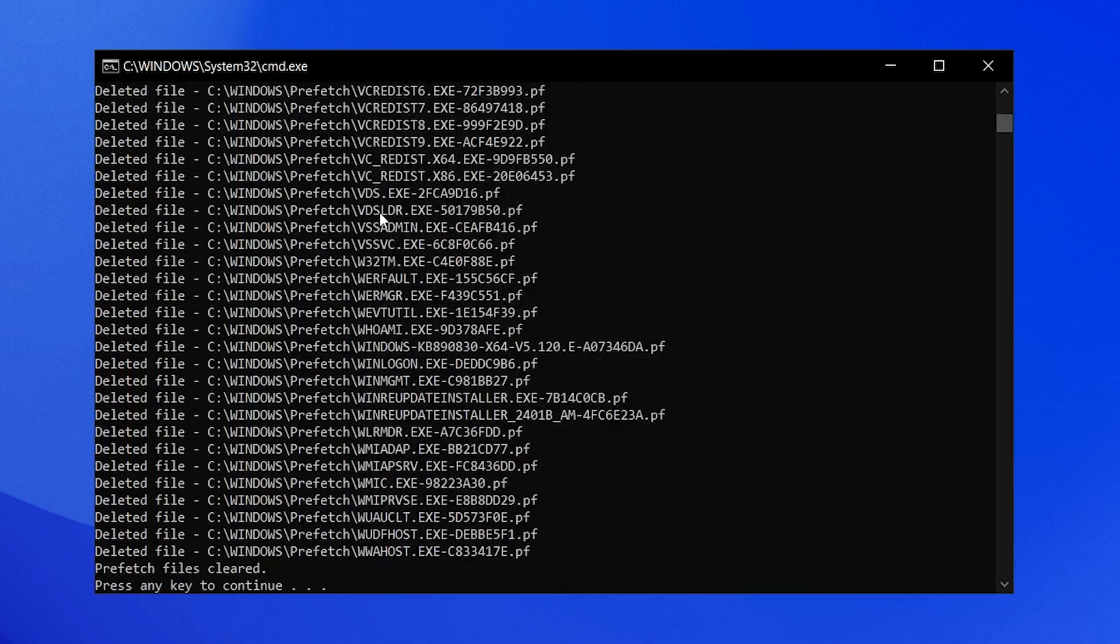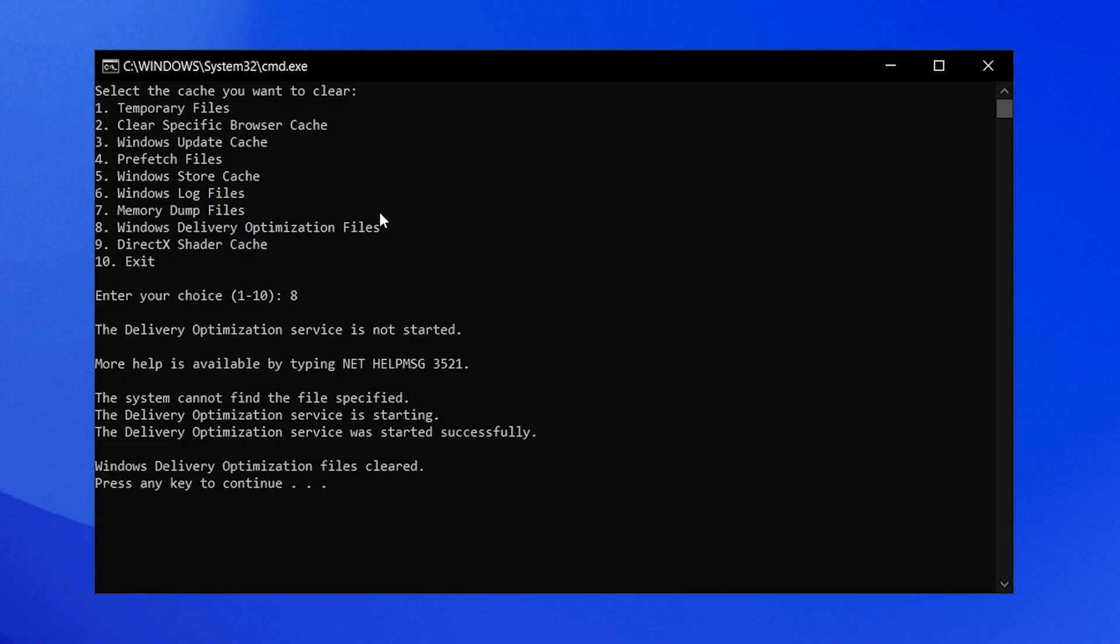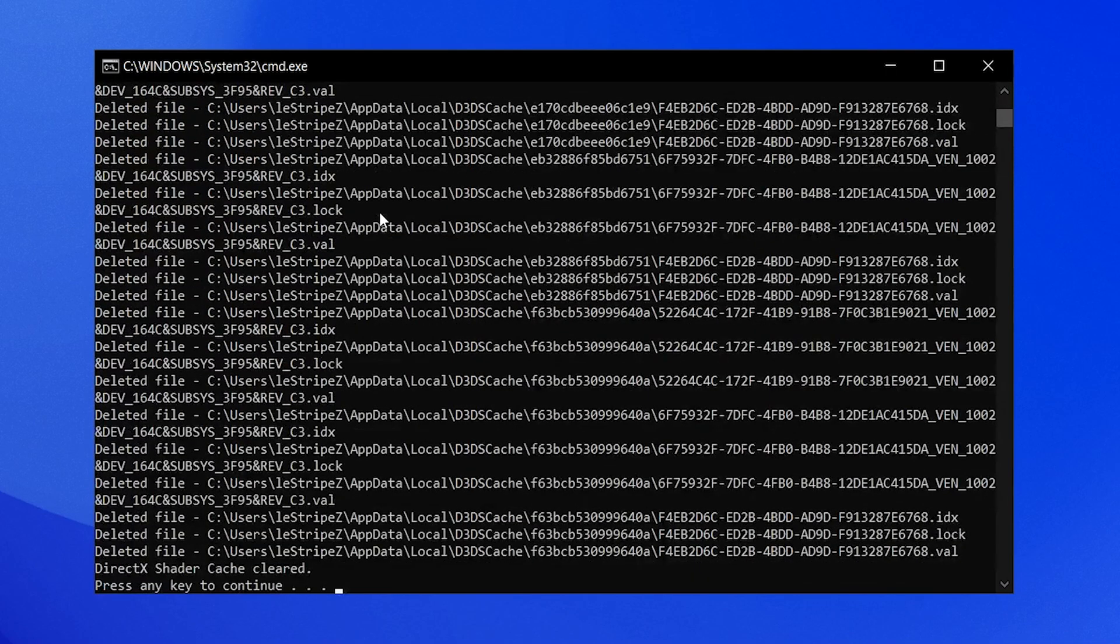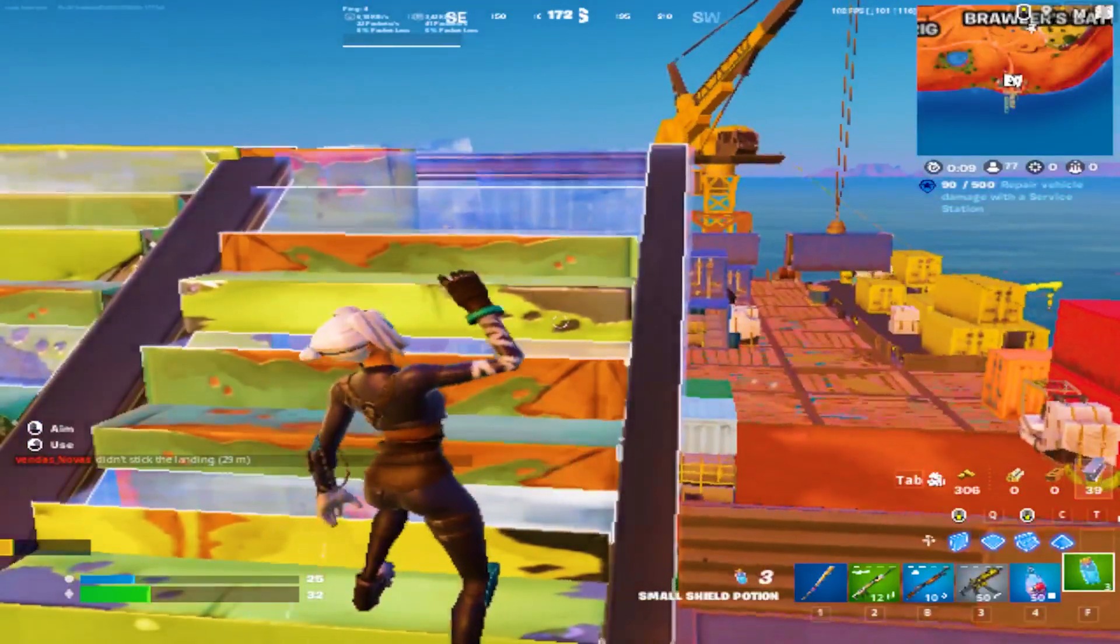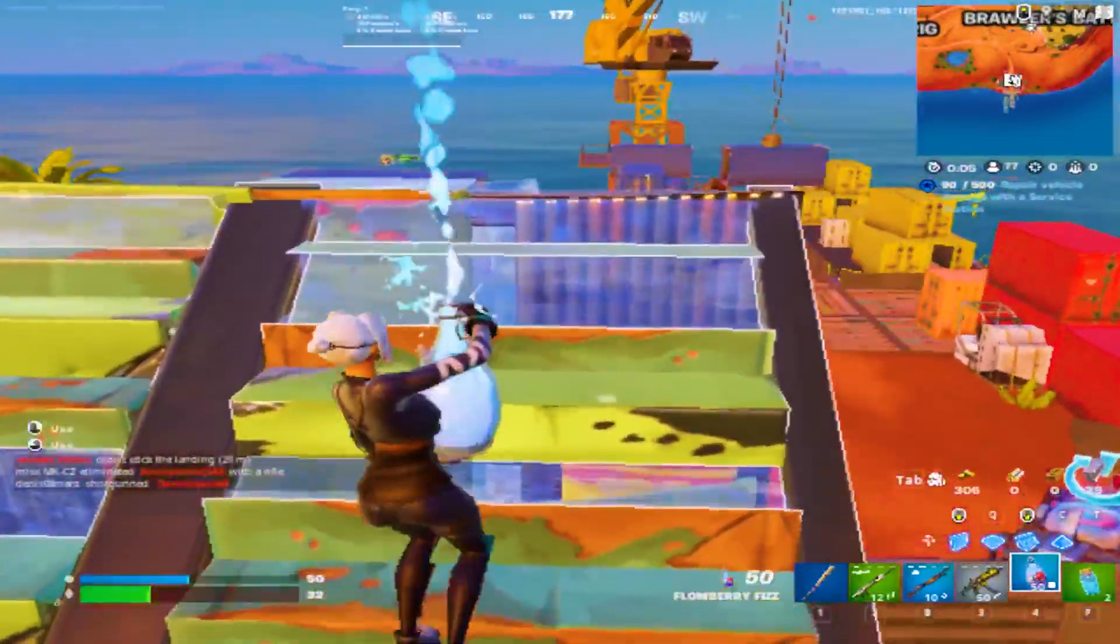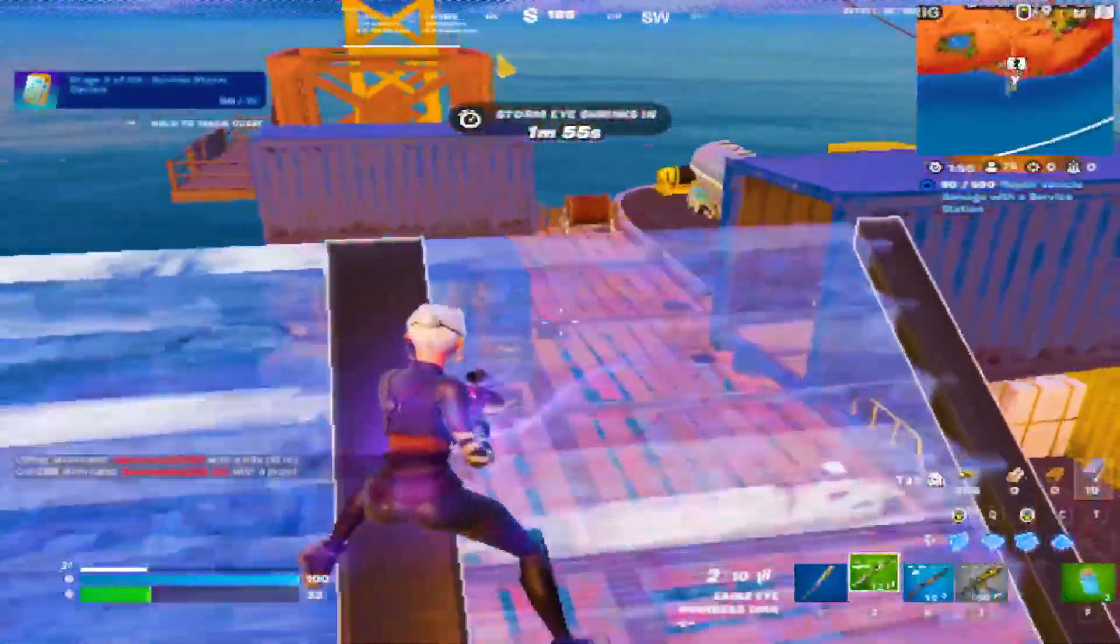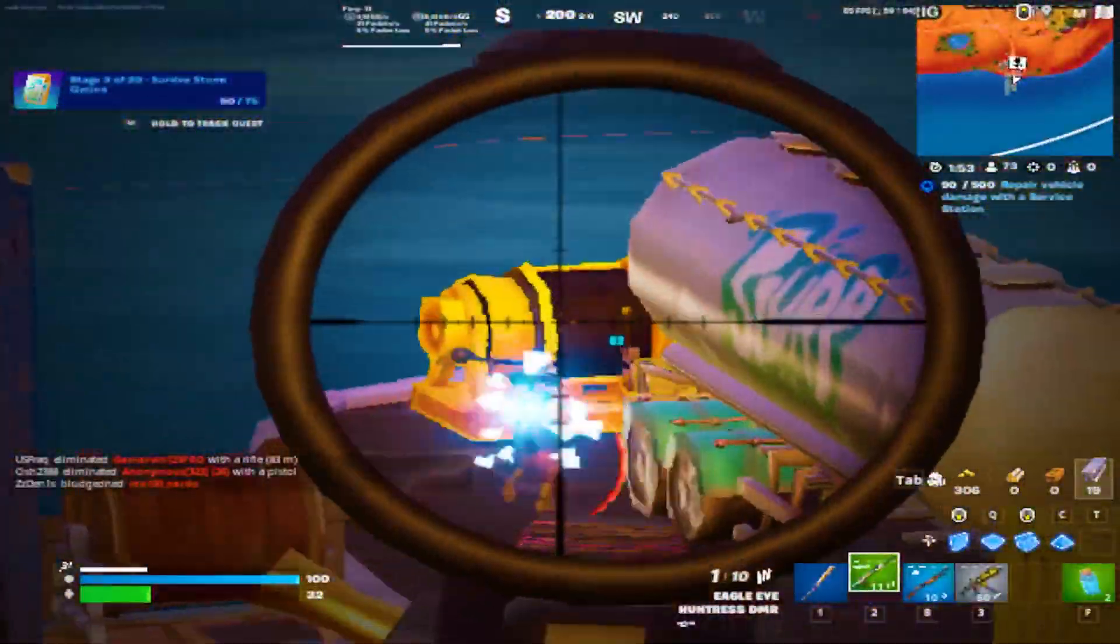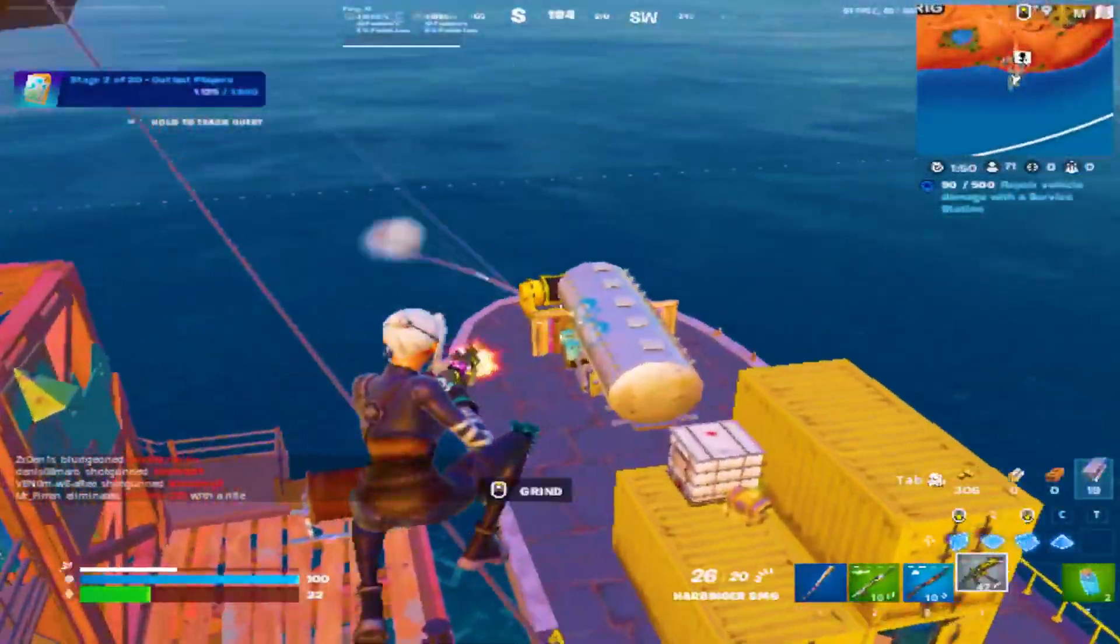Next up, also super important, are prefetch files. Just simply type in 4 and press enter again. Next up, we also have Windows delivery optimization files. These you also want to clear up once in a while. And finally, DirectX Shader Cache. Super important before any new Fortnite season. You want to make sure that you delete your DirectX Shader Cache, because if that one is interrupted or doesn't work properly with the new Fortnite season, you want to delete it. Remember, if you delete your DirectX Shader Cache, it's going to need at least one or two full games for it to be fully loaded.